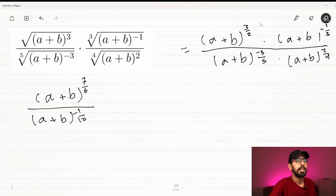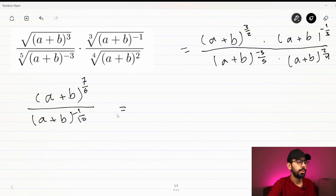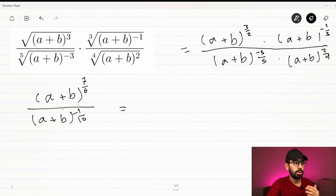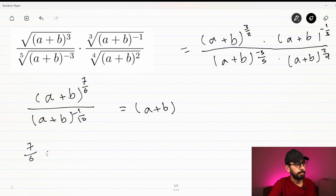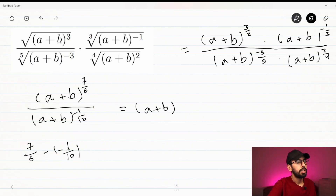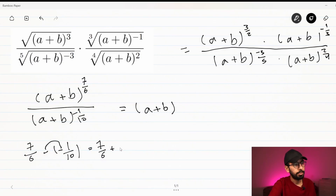The next step uses the second exponential rule: when two same bases are divided, we subtract the exponents. So the result will be (a + b) to the power of 7/6 minus (-1/10). The reason we have a minus is because the numerator is divided by the denominator. Minus divided by minus becomes positive, so it is 7/6 plus 1/10.